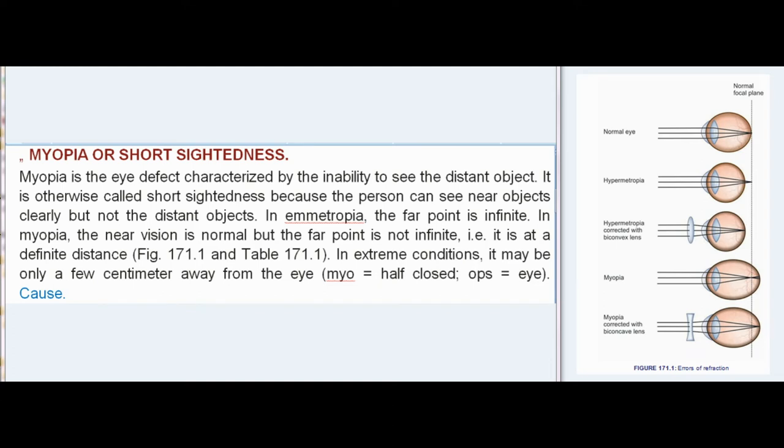Myopia, or short-sightedness: Myopia is the eye defect characterized by the inability to see distant objects. It is otherwise called short-sightedness because the person can see near objects clearly but not distant objects. In emmetropia, the far point is infinite. In myopia, the near vision is normal but the far point is not infinite, i.e. it is at a definite distance. In extreme conditions, it may be only a few centimeters away from the eye. (Myopia: mu = half-closed; ops = eye.)